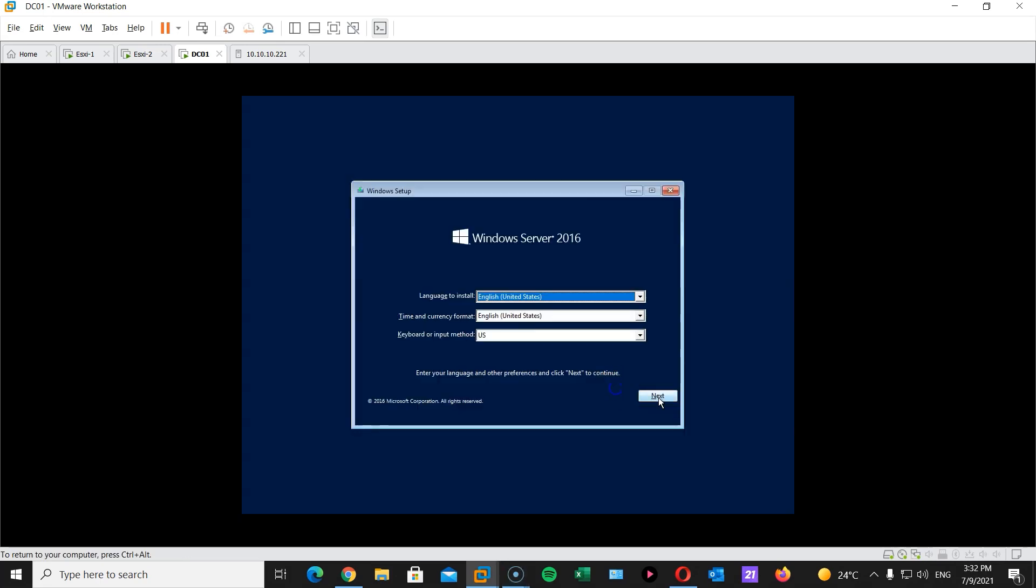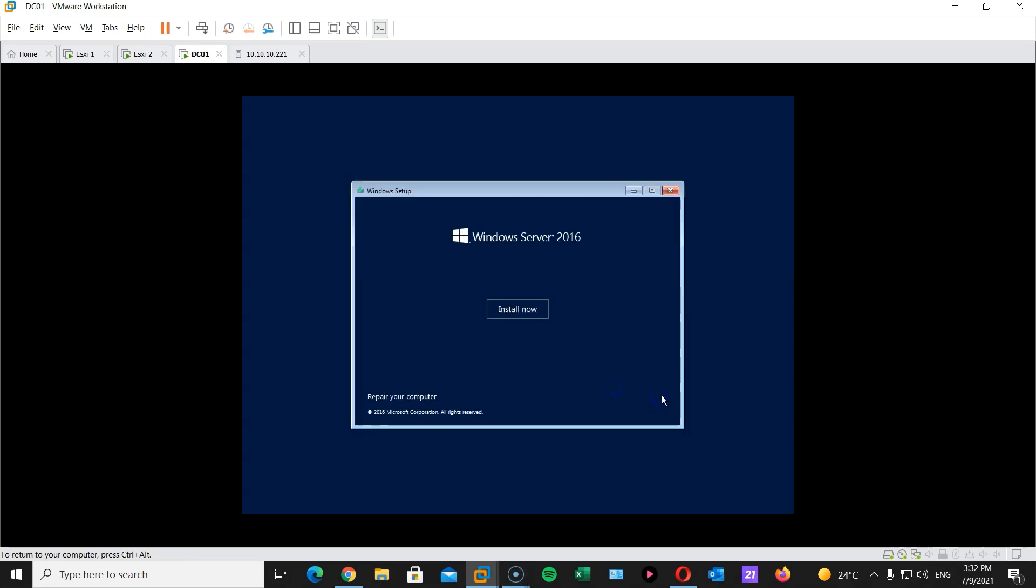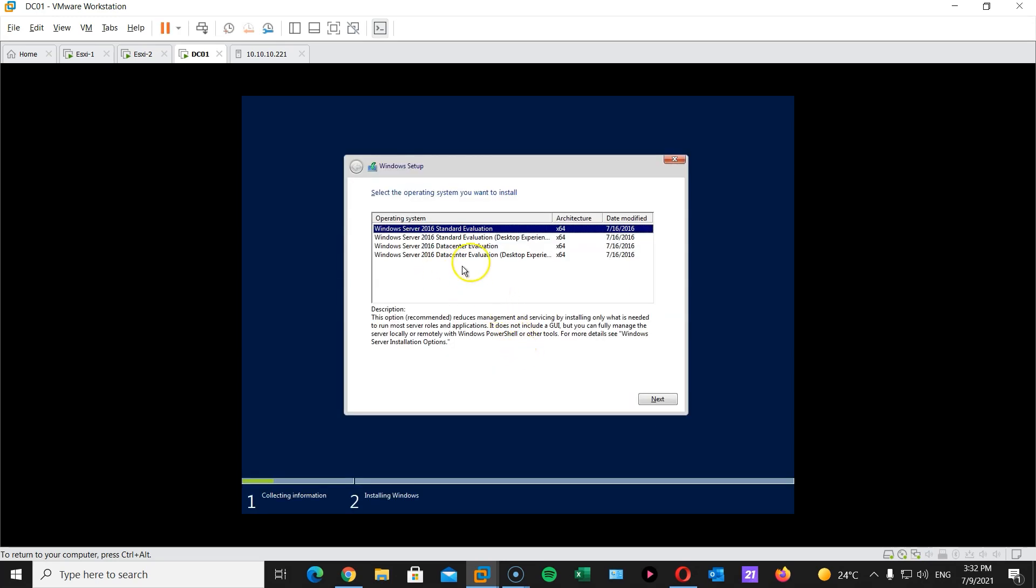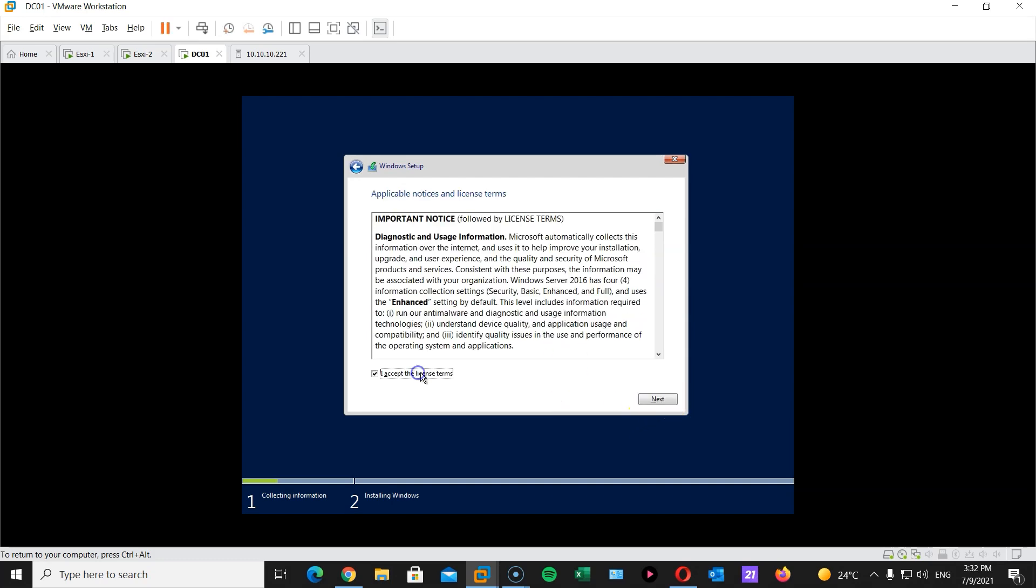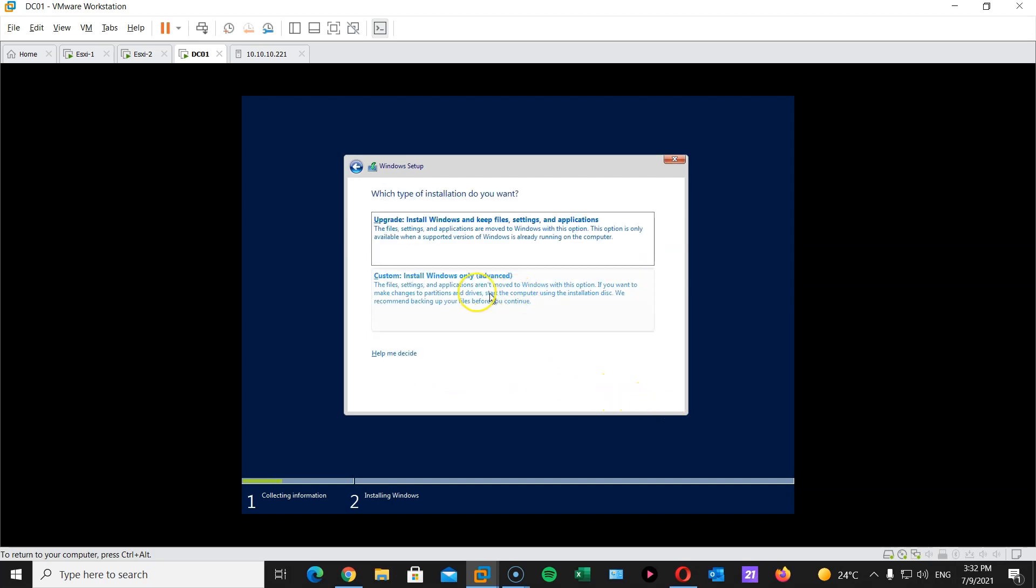And there you go. I'm just gonna hit next. Install now. So I will be choosing 2016 data center with desktop experience. Hit next. Accept license agreement. Next.